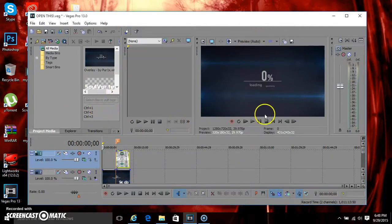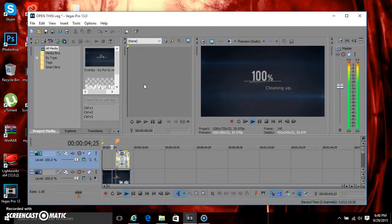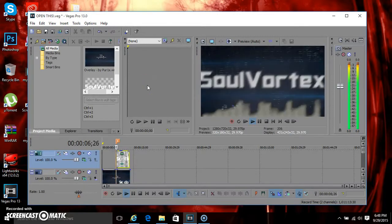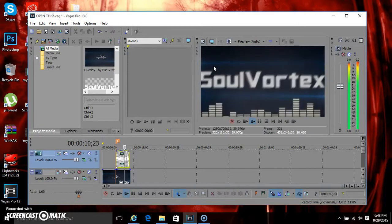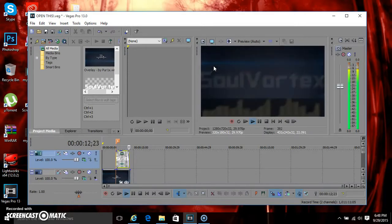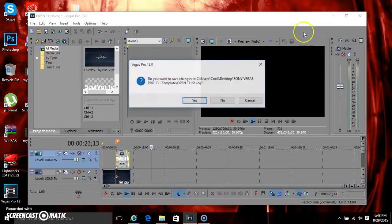You play it, and there you have it — you have your own edit intro with your name. So if you like this video, please give me a like, subscribe, leave a comment, and I'll see you guys in the next video. Peace!